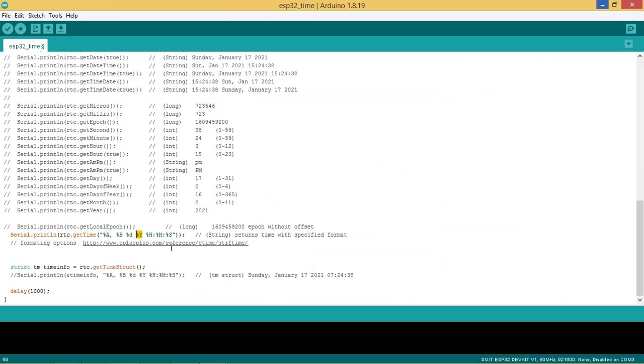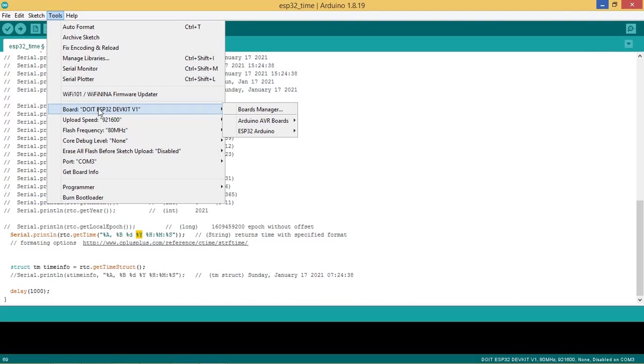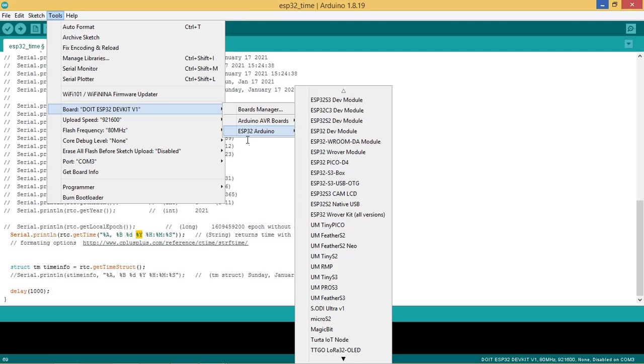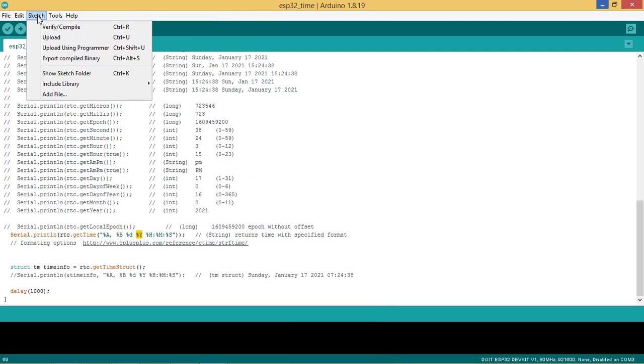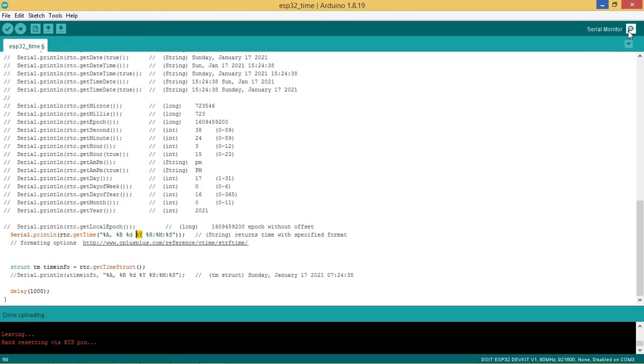Now select the ESP32 board you are using. Connect your board to PC and then select the COM port. Go to Sketch and click on Upload. Code is now flashed into the board. Let us start the serial monitor.